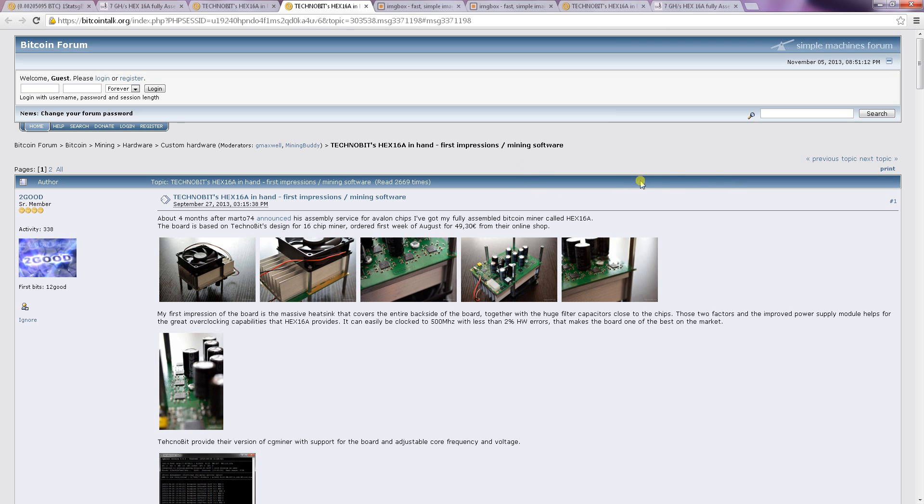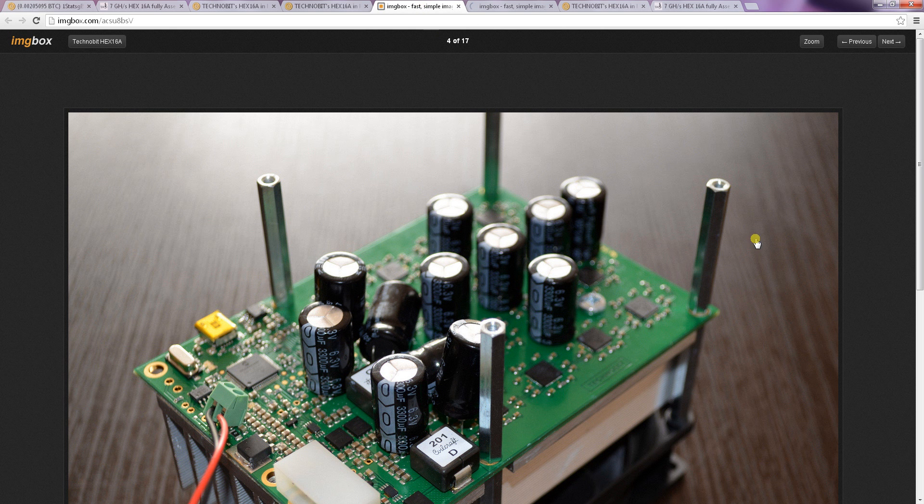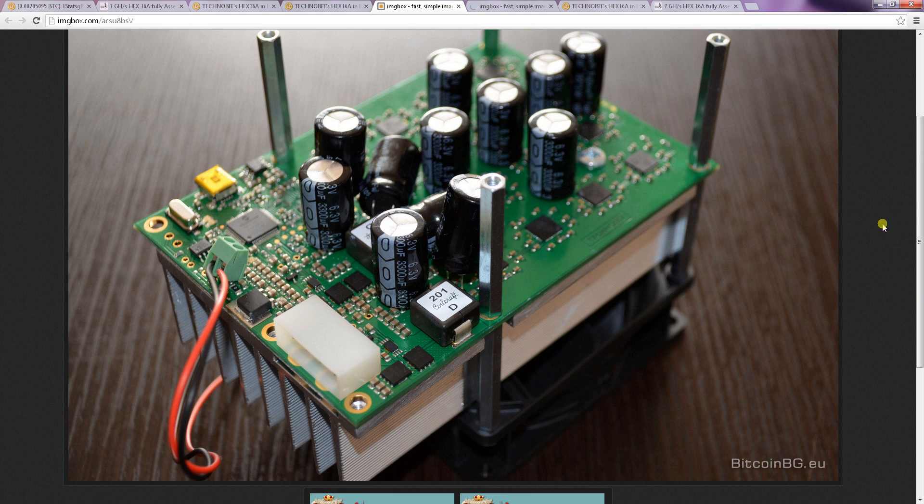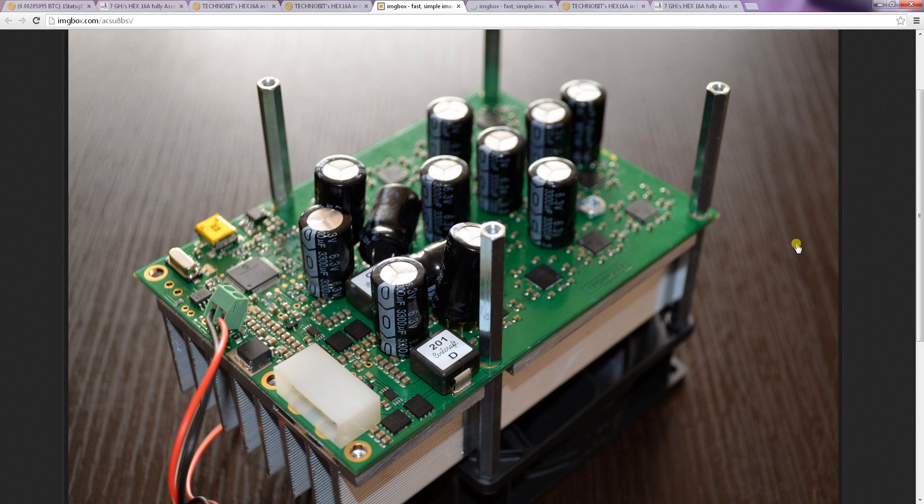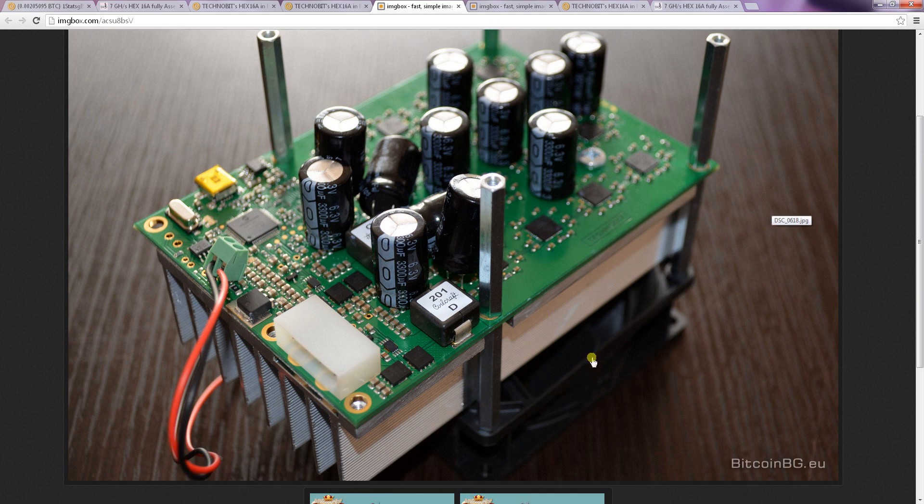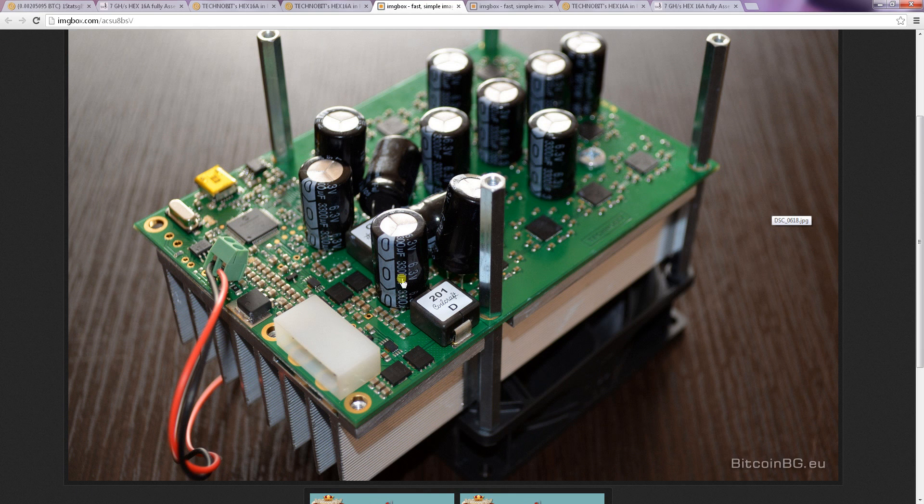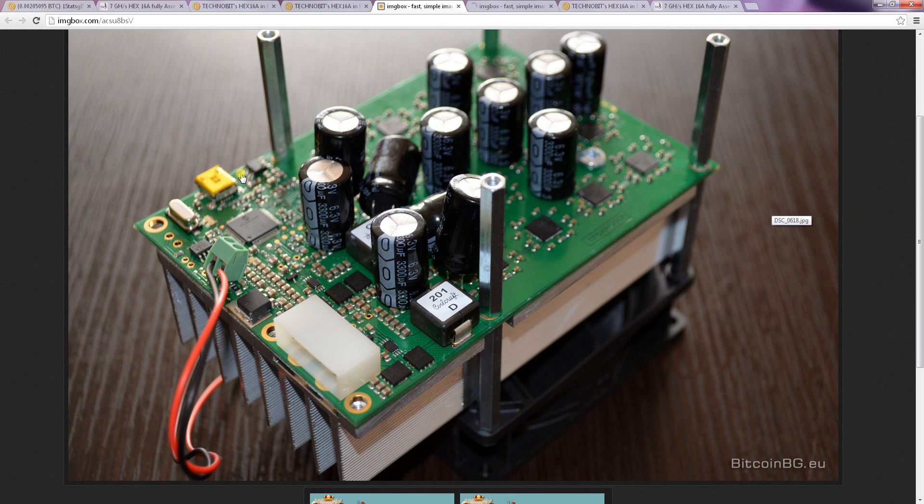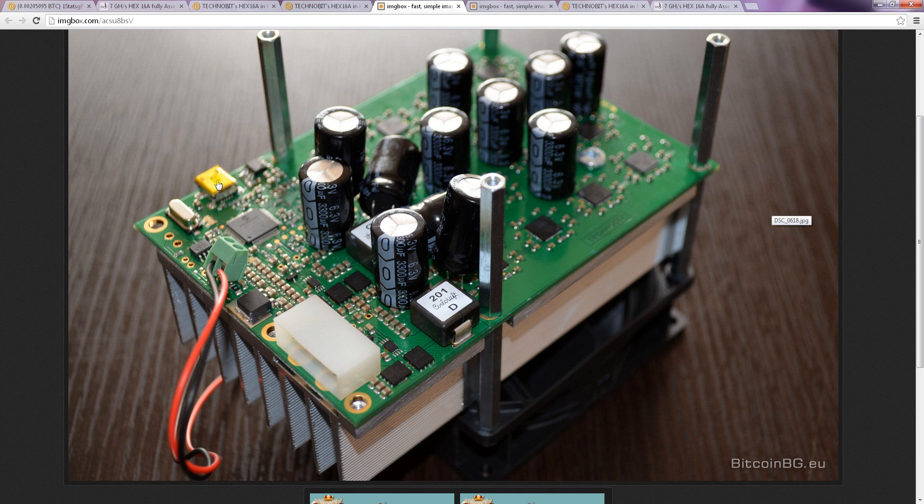So first I'm going to show you the two different versions of the Hexminer and for those I opened some pictures here. As you can see those are different connectors which I will explain. At first I will start with the one on the left side, that's the mini USB connector